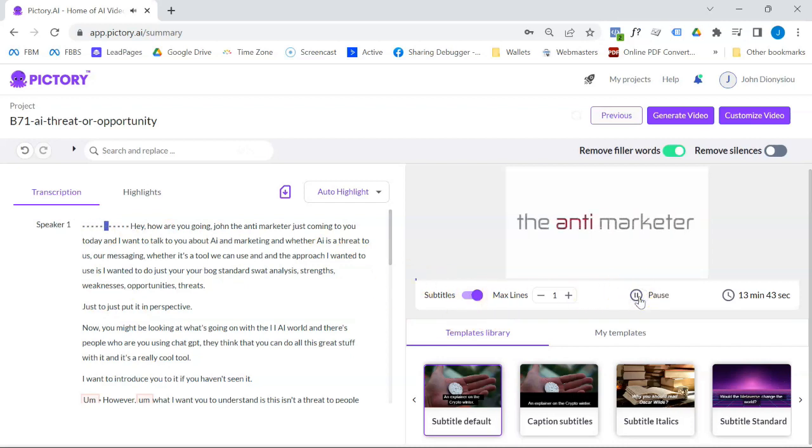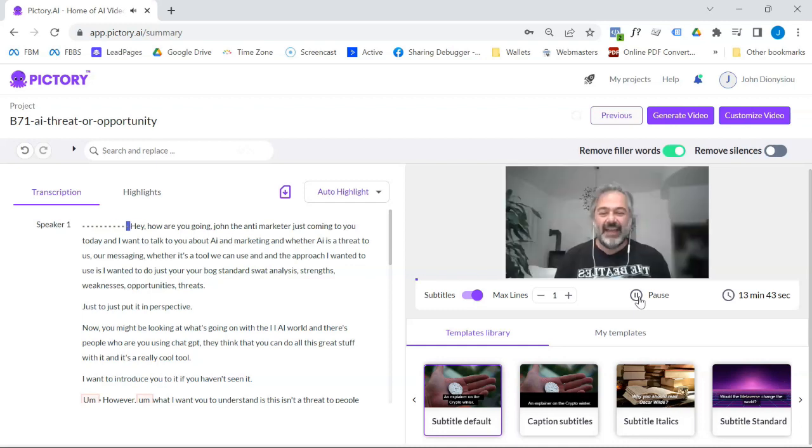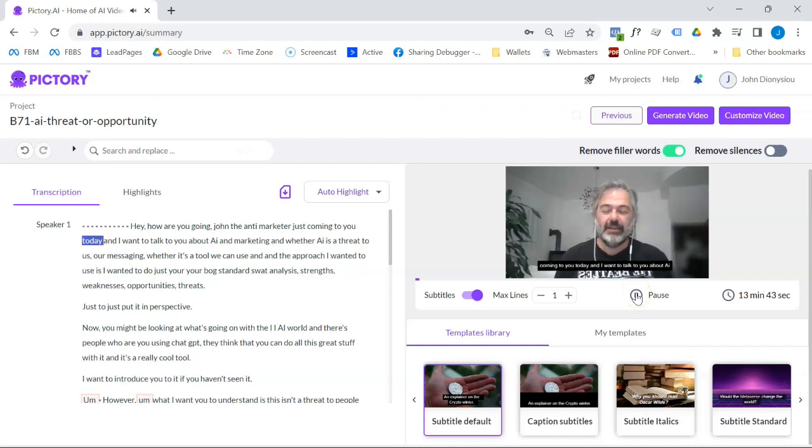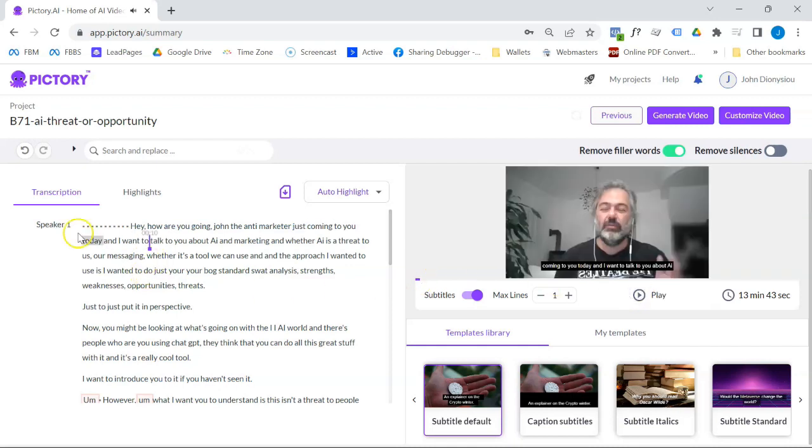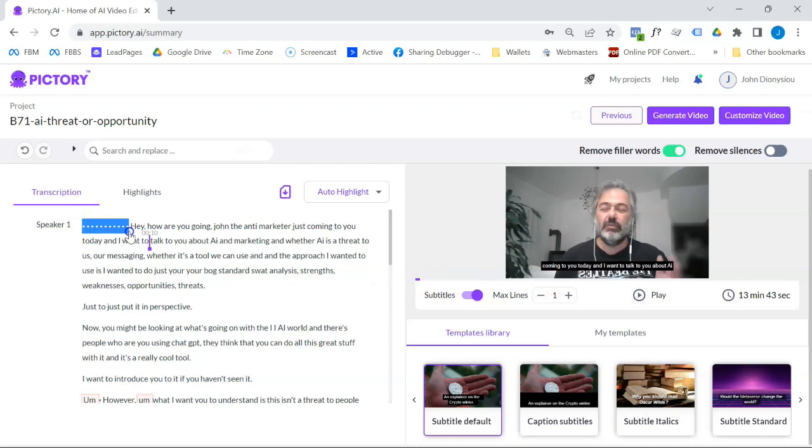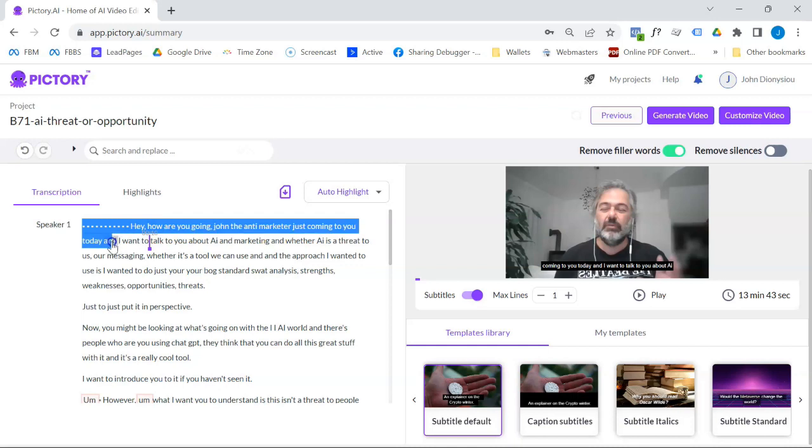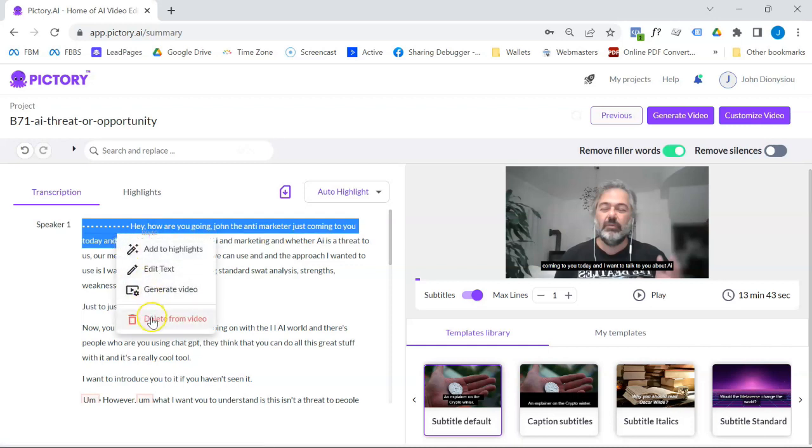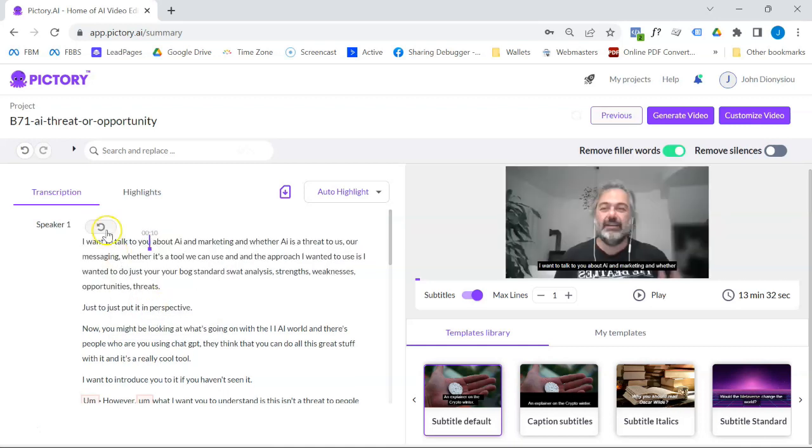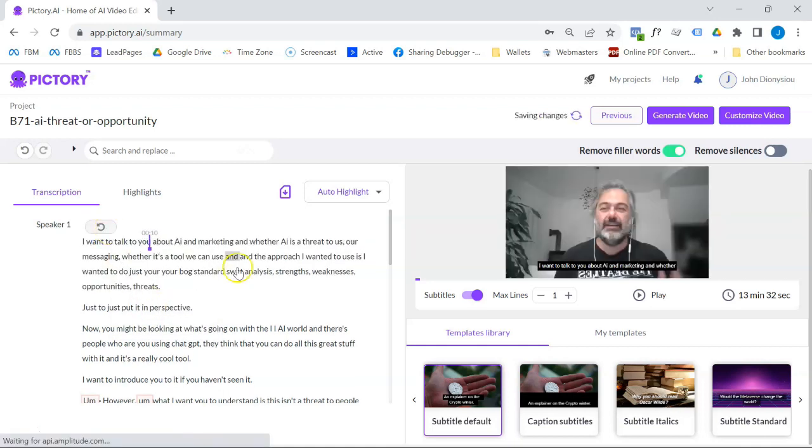That's my intro for YouTube. Hey, how you going, John, the anti-marketer. Just coming to you today. So there we go. So I can play it like this, but what I'm going to do, I'm going to cut out that intro. And I'm not even going to, for my TikTok and stuff, I'm just going to leave it as I want to talk to you today. So let's delete that from the video, gives you an undo.